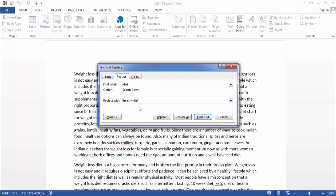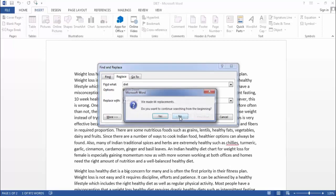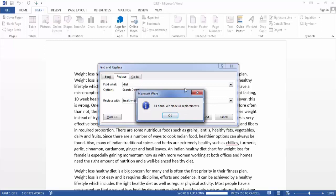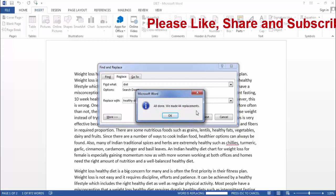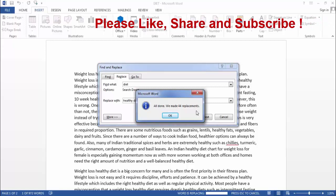Now click on Replace All. Now friends, as you can see, it has replaced all the 44 words in this document.